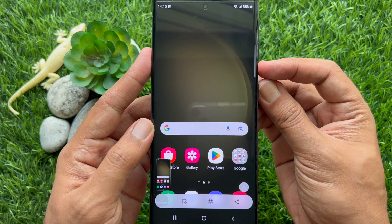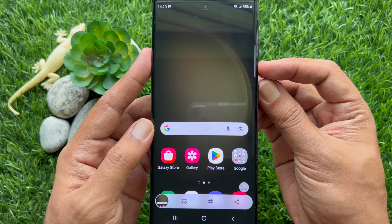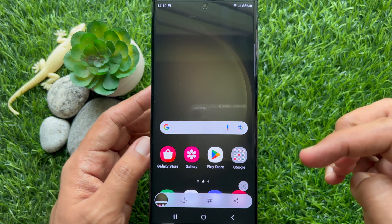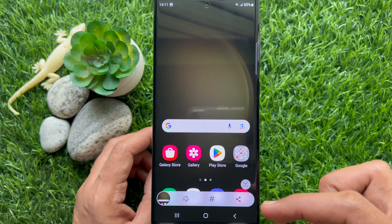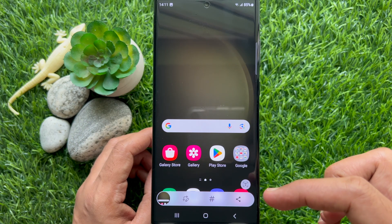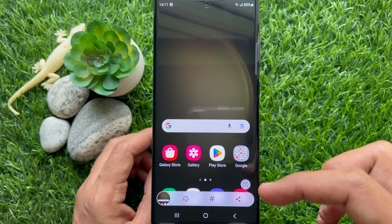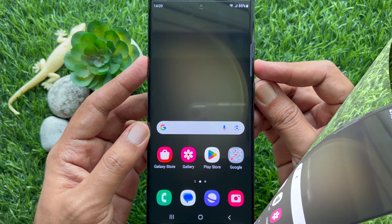Hello everyone. Today I would like to show you all how to activate the Screen Capture toolbar on Samsung Galaxy smartphone. Let's have a look.